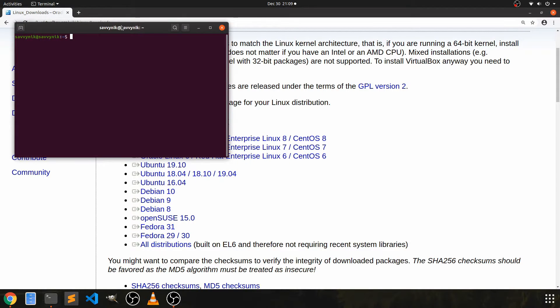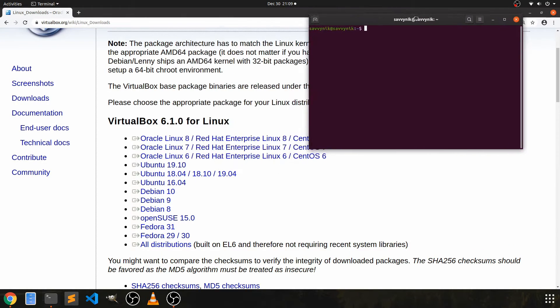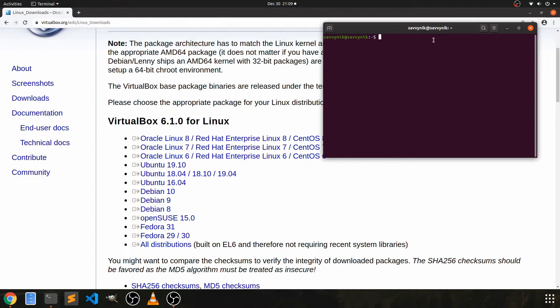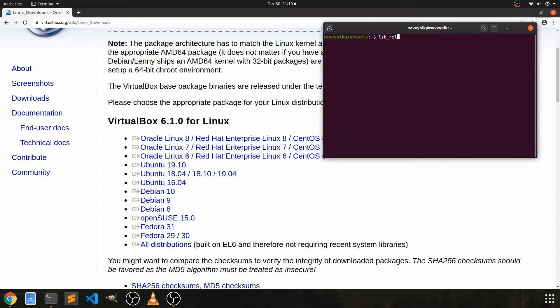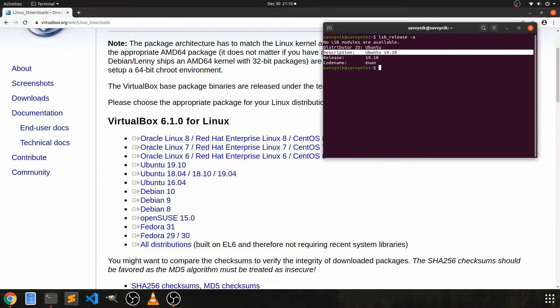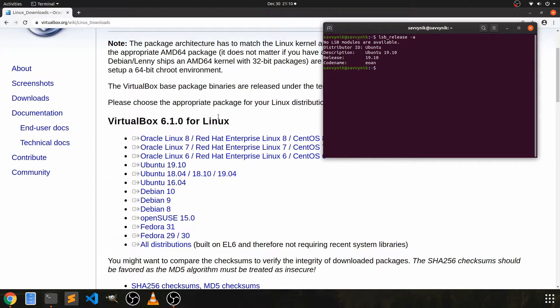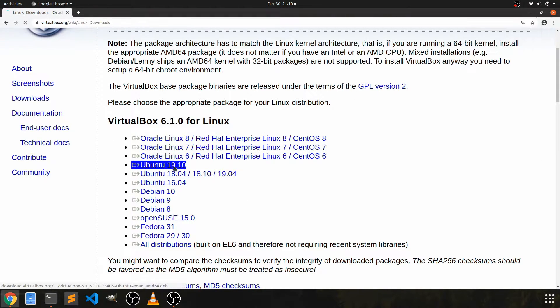I can't remember exactly which one I did. I don't know if it was 19.04 or 19.10. I believe it was 19.10, but let me just make sure of that. So if I do, I think it's actually lsb underscore release dash a, there we go. Ubuntu 19.10. So I'm going to go ahead and install that.